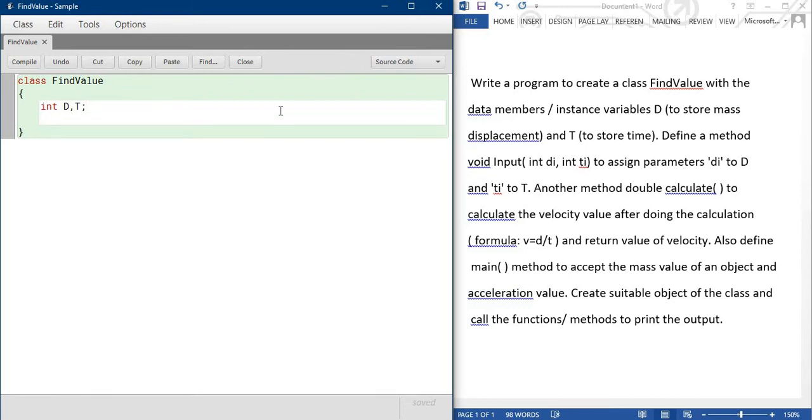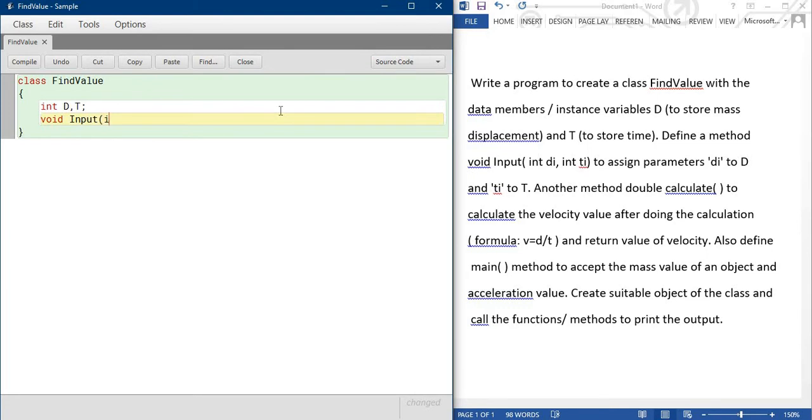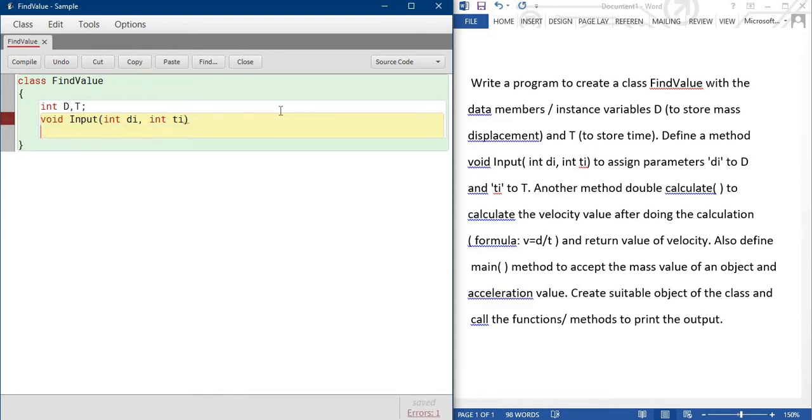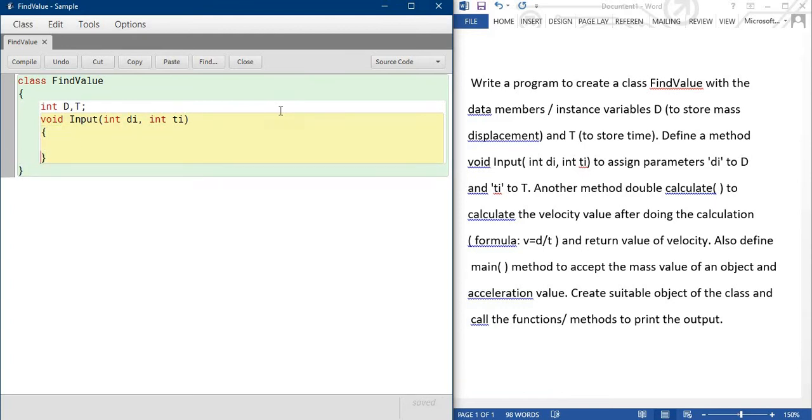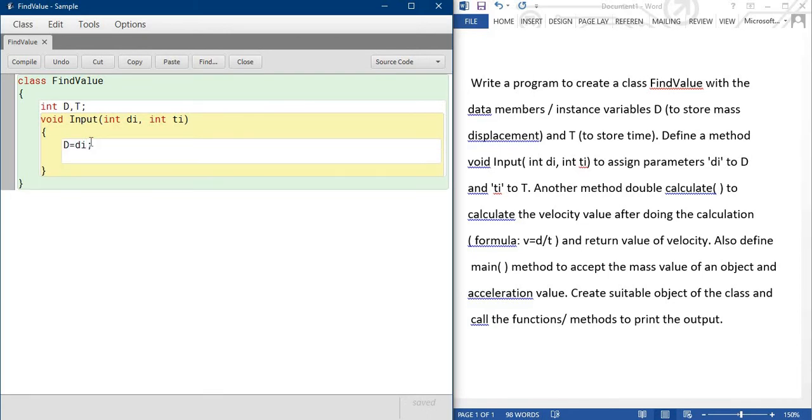Now time to write the method which is void input. Void input, within bracket int DI comma int TI. And it is written clearly within this method, only DI to D and TI to T, so only this one thing. D is equal to DI and T is equal to TI. Only this one thing you will write inside the program.